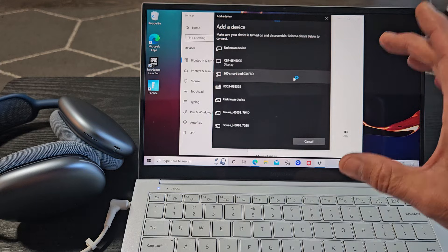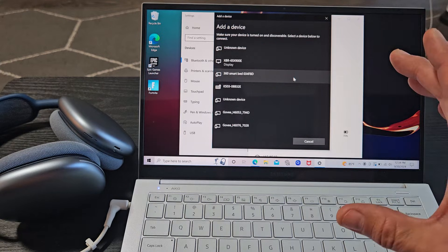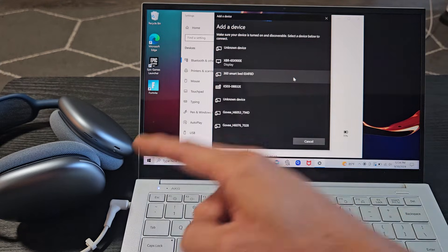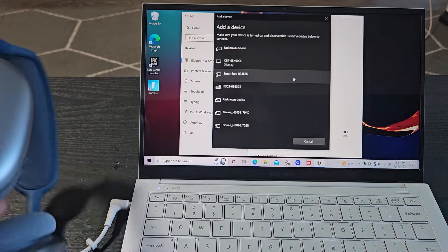And now it's searching for devices that are in pairing mode that is near me. Okay so now we got to hurry up and put these in a pairing mode.